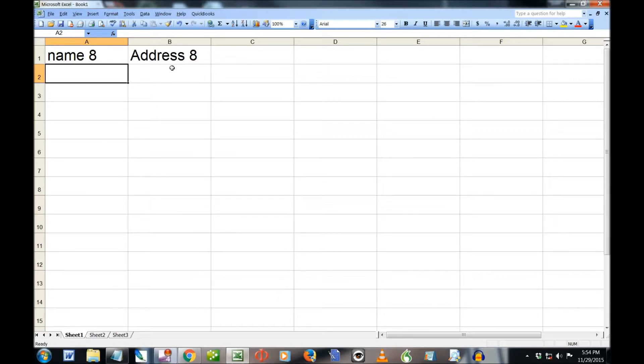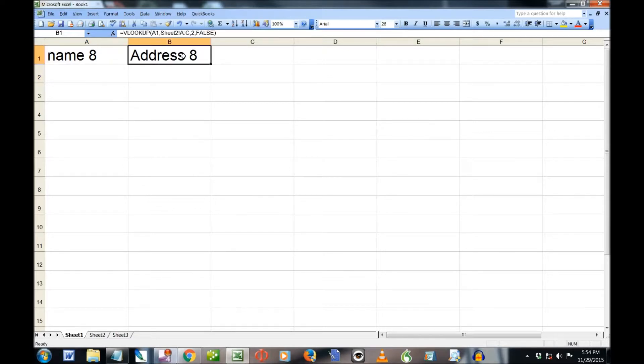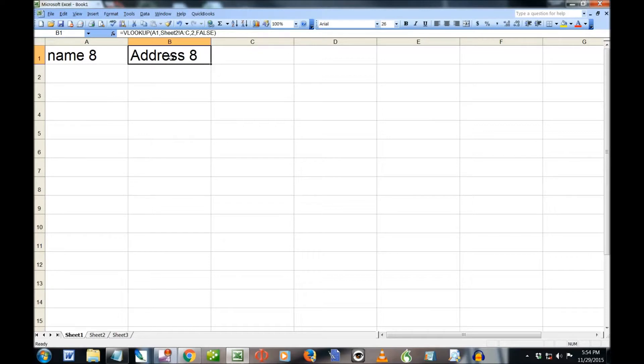Now, as an interesting note, this is Excel 2003. But what I'm doing is going to work on all Excel versions because they are backwardly compatible. In fact, it might be a little easier now than what I'm doing.